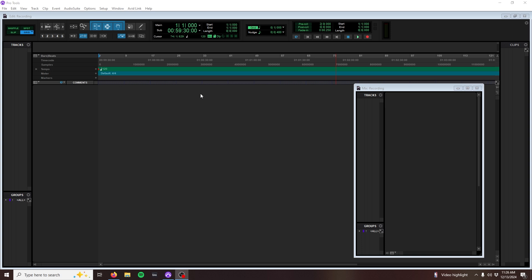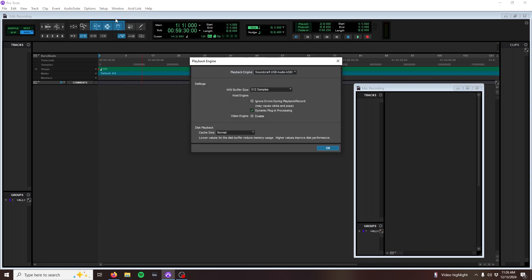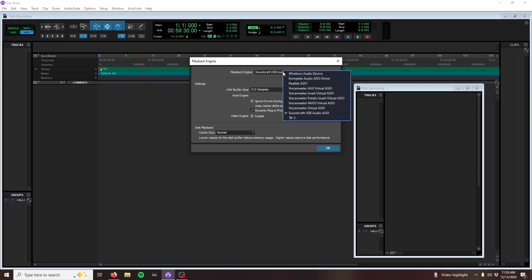In Pro Tools, this is found under the Playback Engine option, found under the Setup options. Select the mixer as your main audio device.